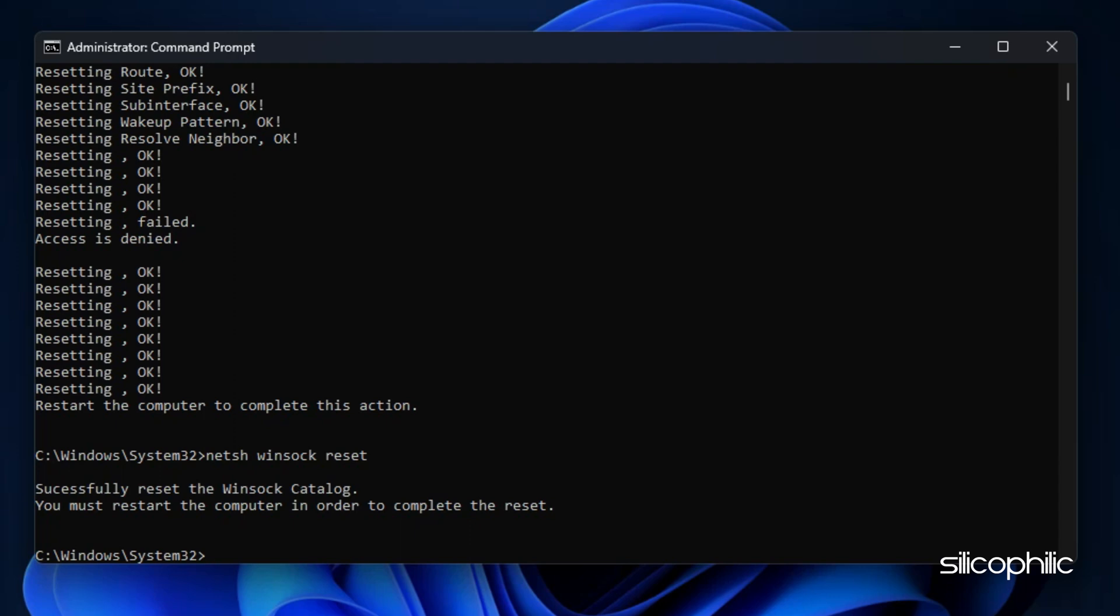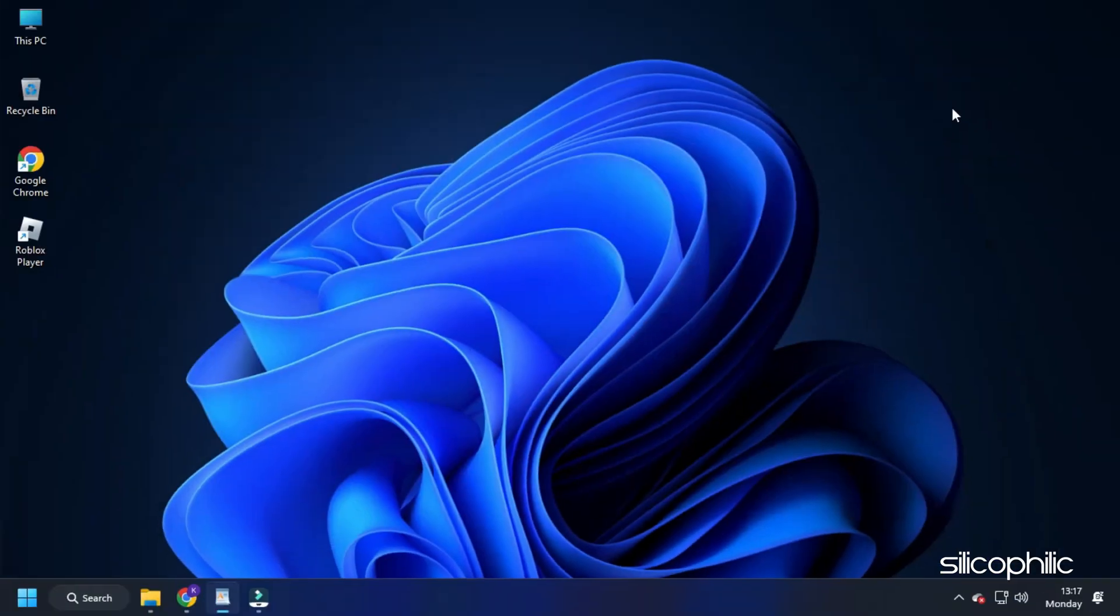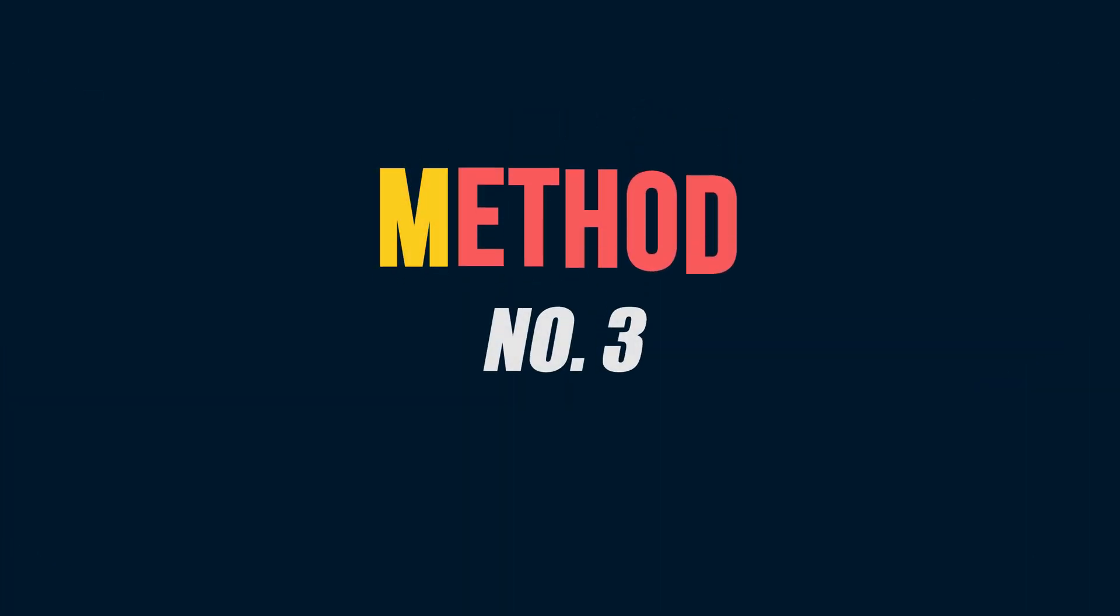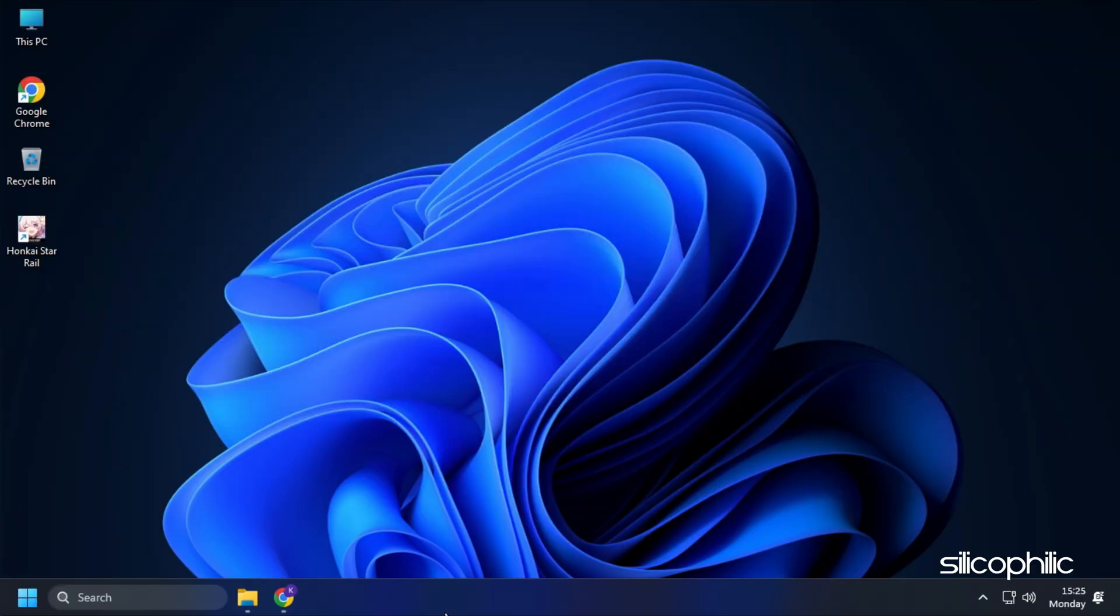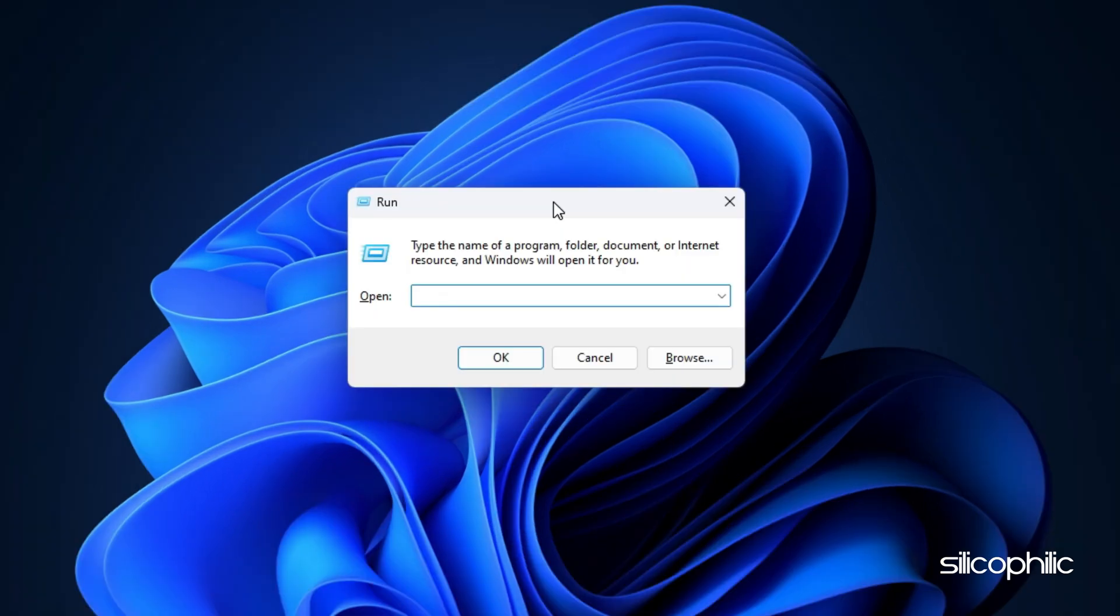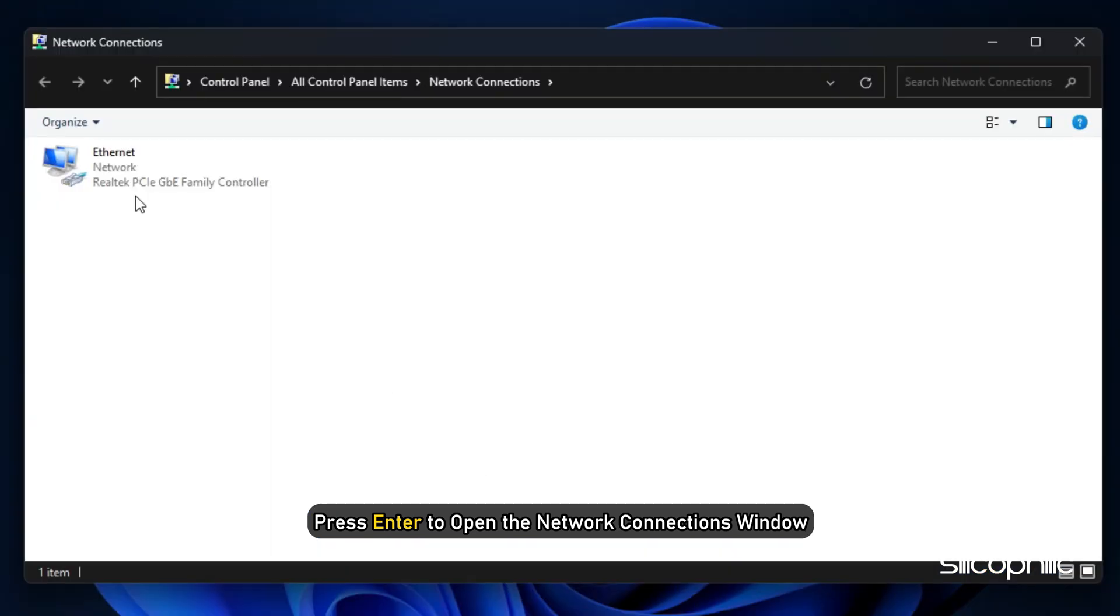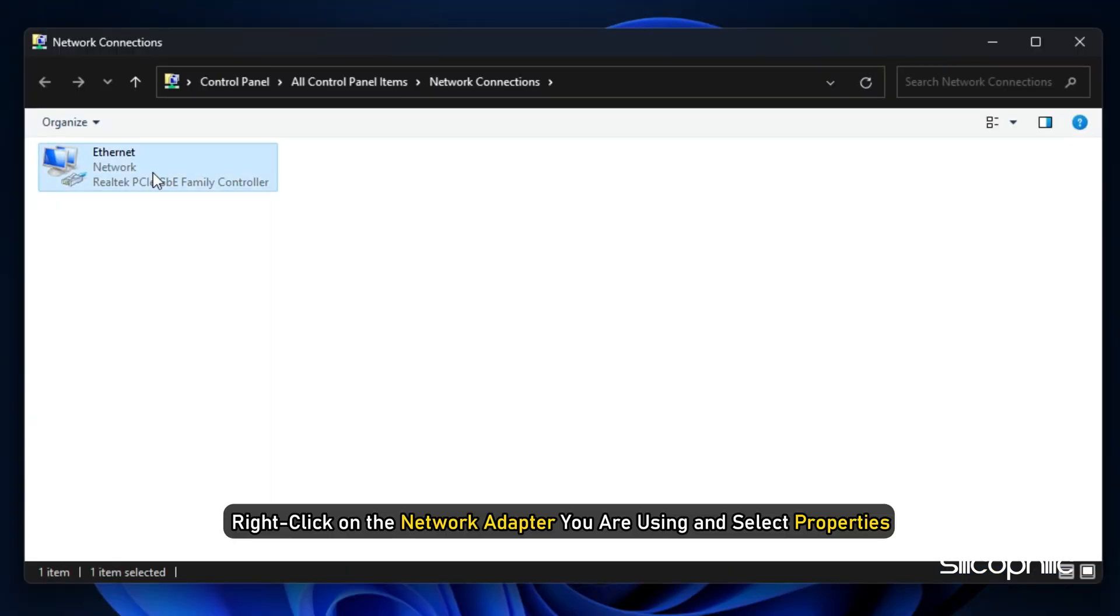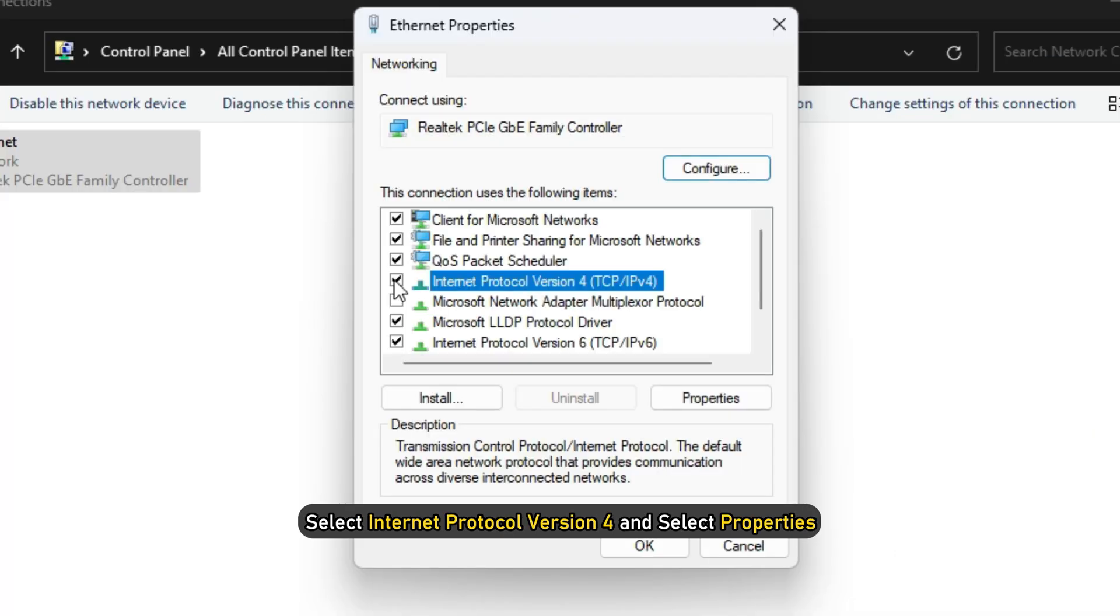Method 3: Change the DNS settings. Open Run again and type ncpa.cpl. Press Enter to open the Network Connections window. Right-click on the network adapter you are using and select Properties.